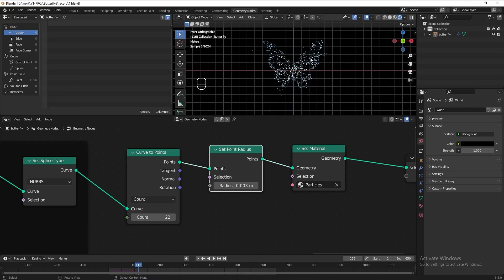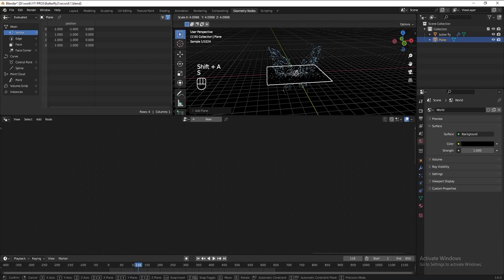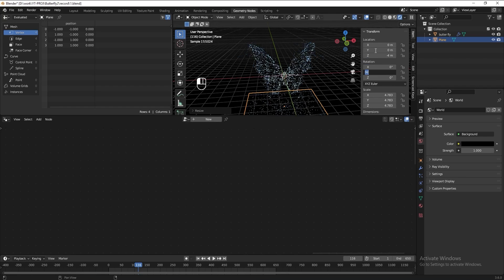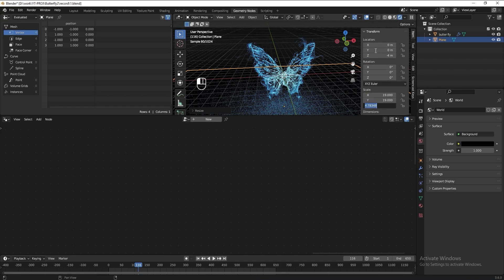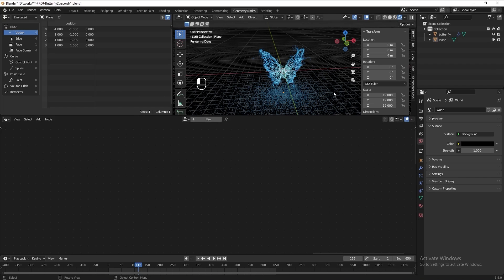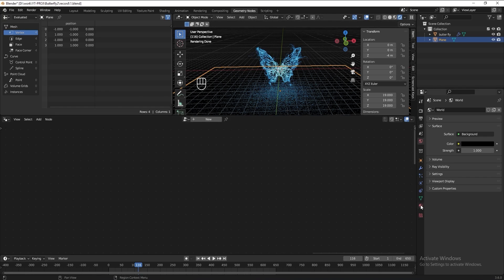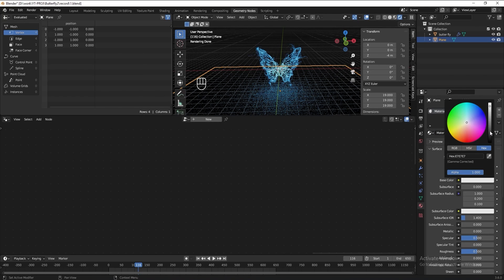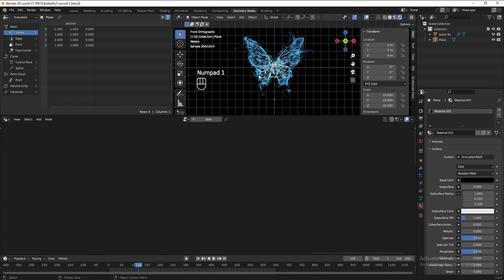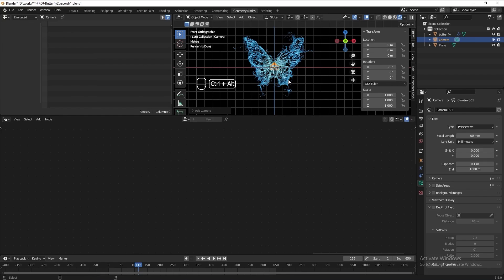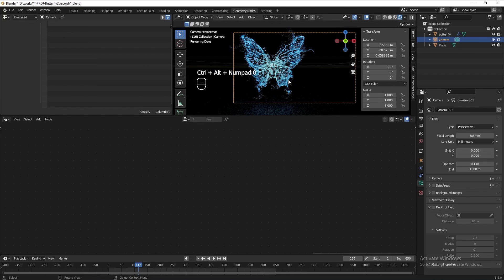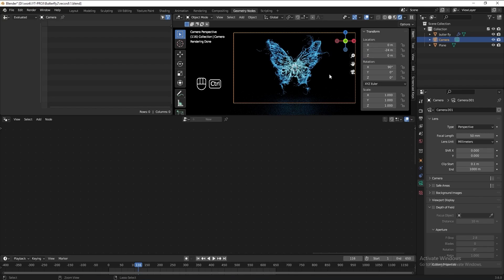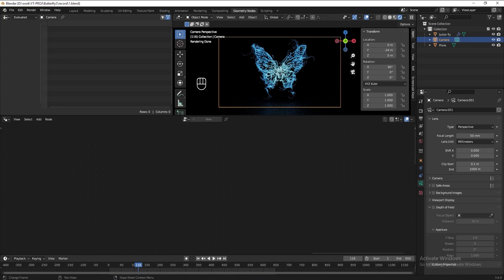Then I want to add the floor as well. Add black color for the floor. Then press numpad 1 to see the front view. Add a camera. Press Ctrl Alt 0 to frame the view. Move the camera to center. Now we're done.